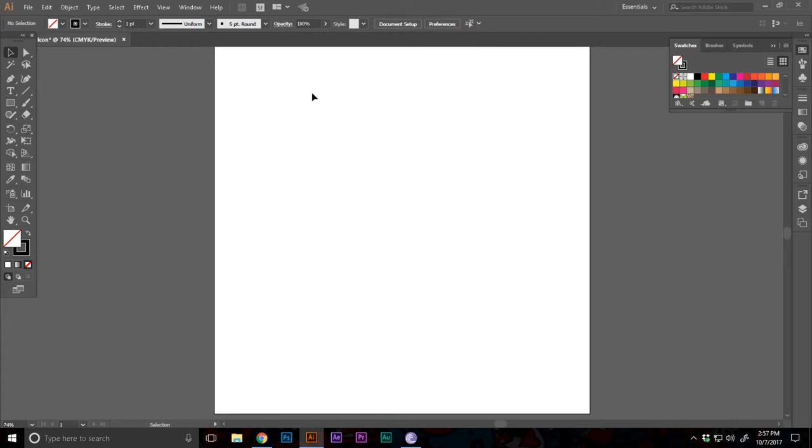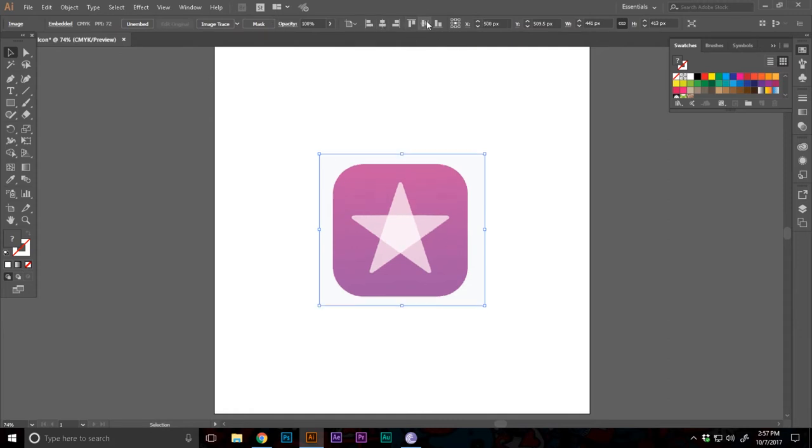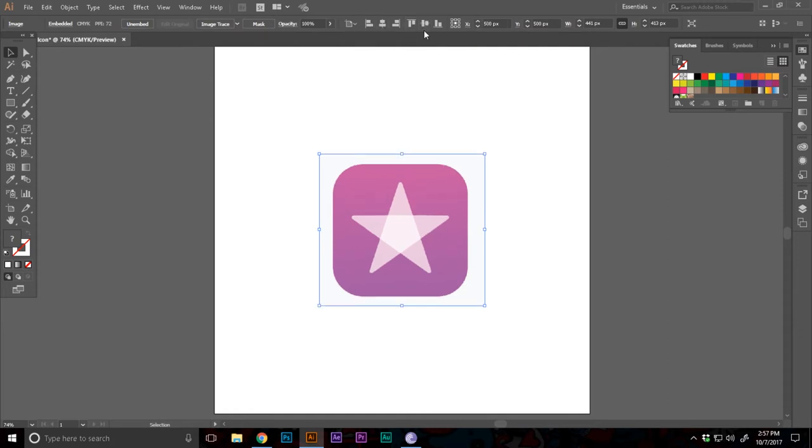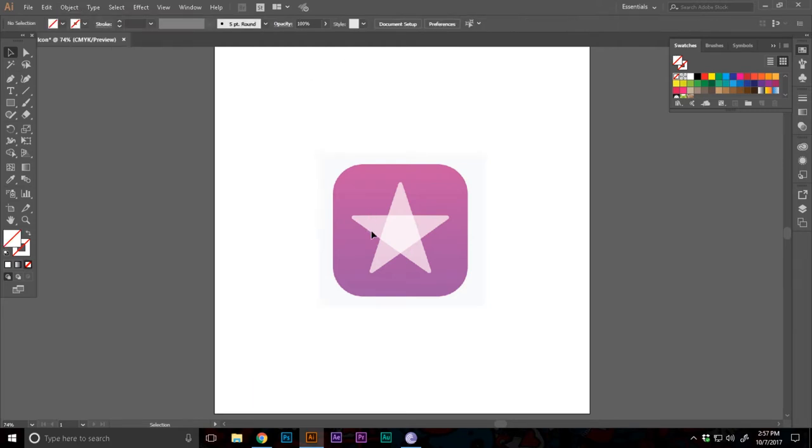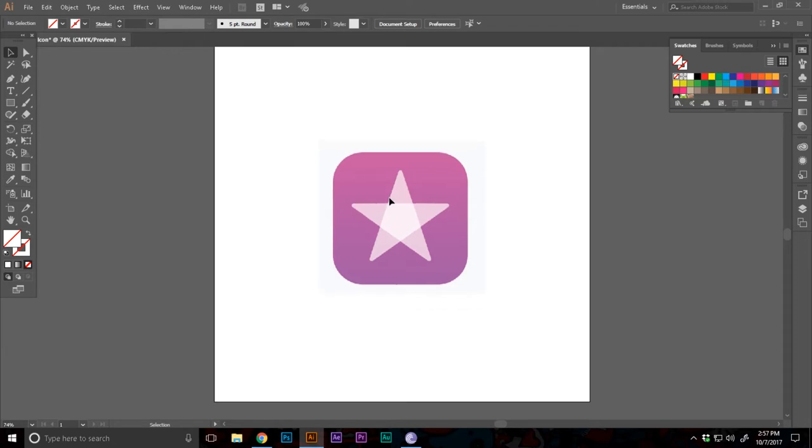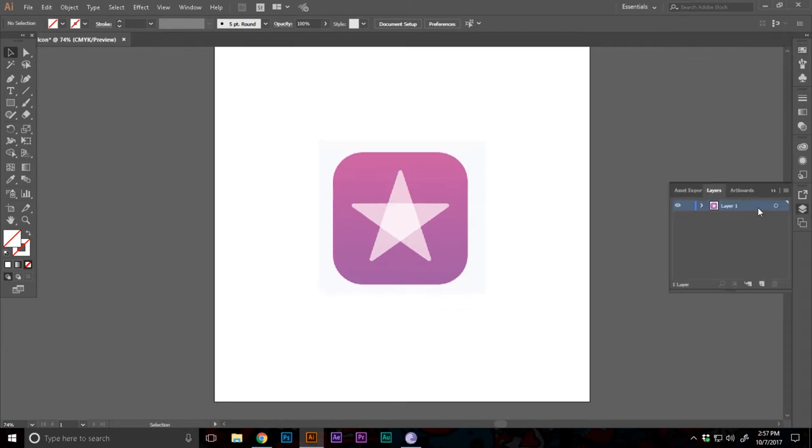Now luckily for me, I have the new iTunes app icon in my clipboard. While selecting this, I'm gonna go to Object, Lock and Selection. That's just gonna lock that. And I'm also gonna select that and set the dim images to 50.